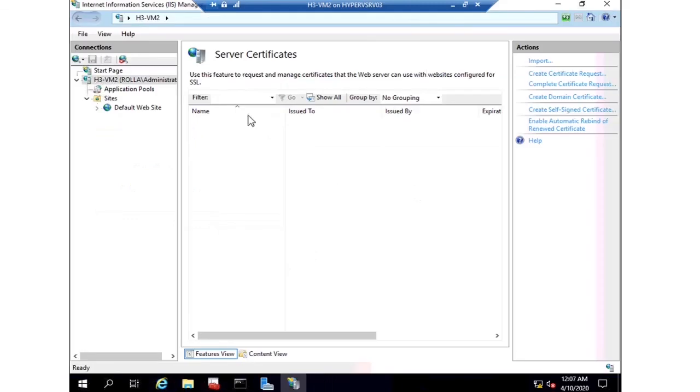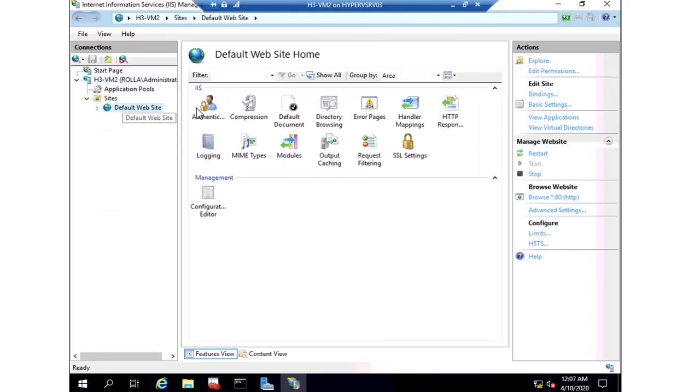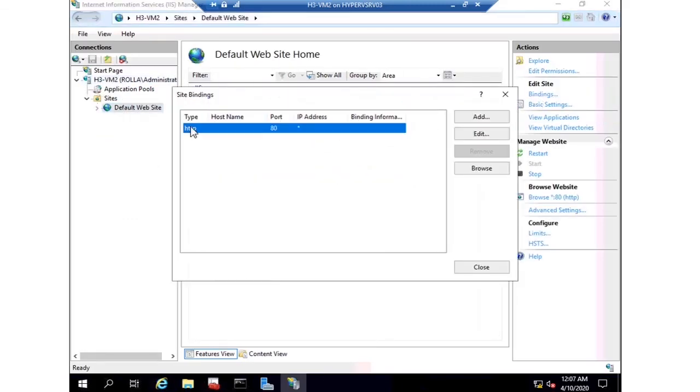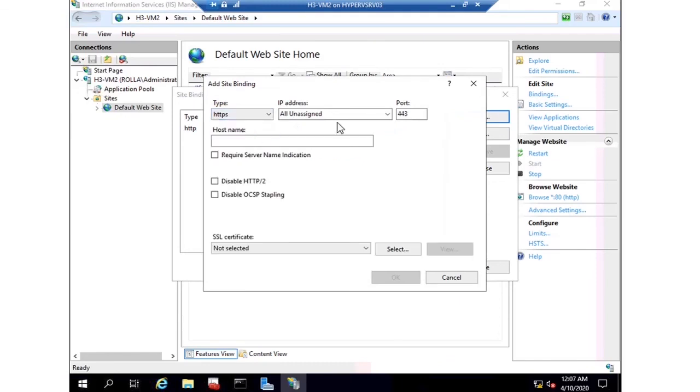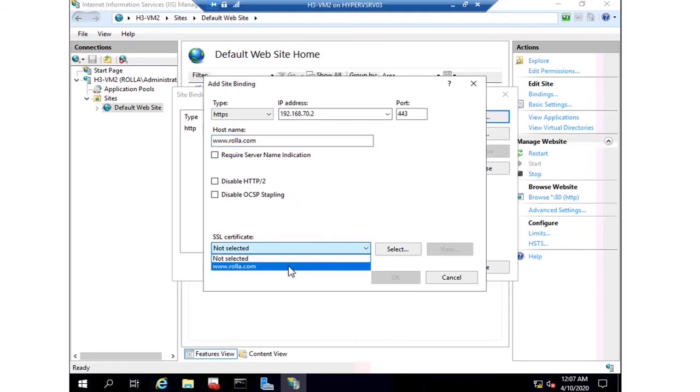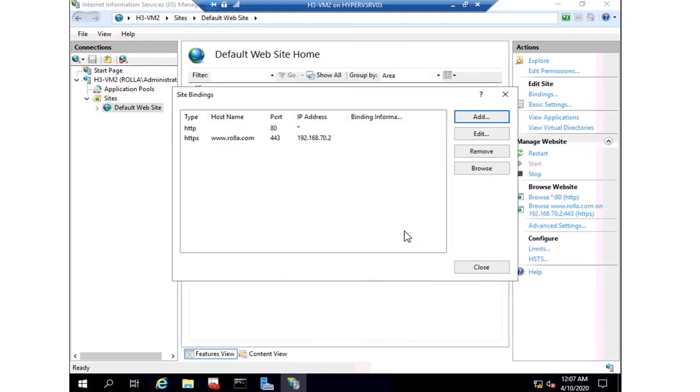Now everything is over. The next point is to do the binding. Add HTTPS and use the IP address if you want. The host name is www.rova.com, that is my DNS name. Choose the SSL certificate that I just got.